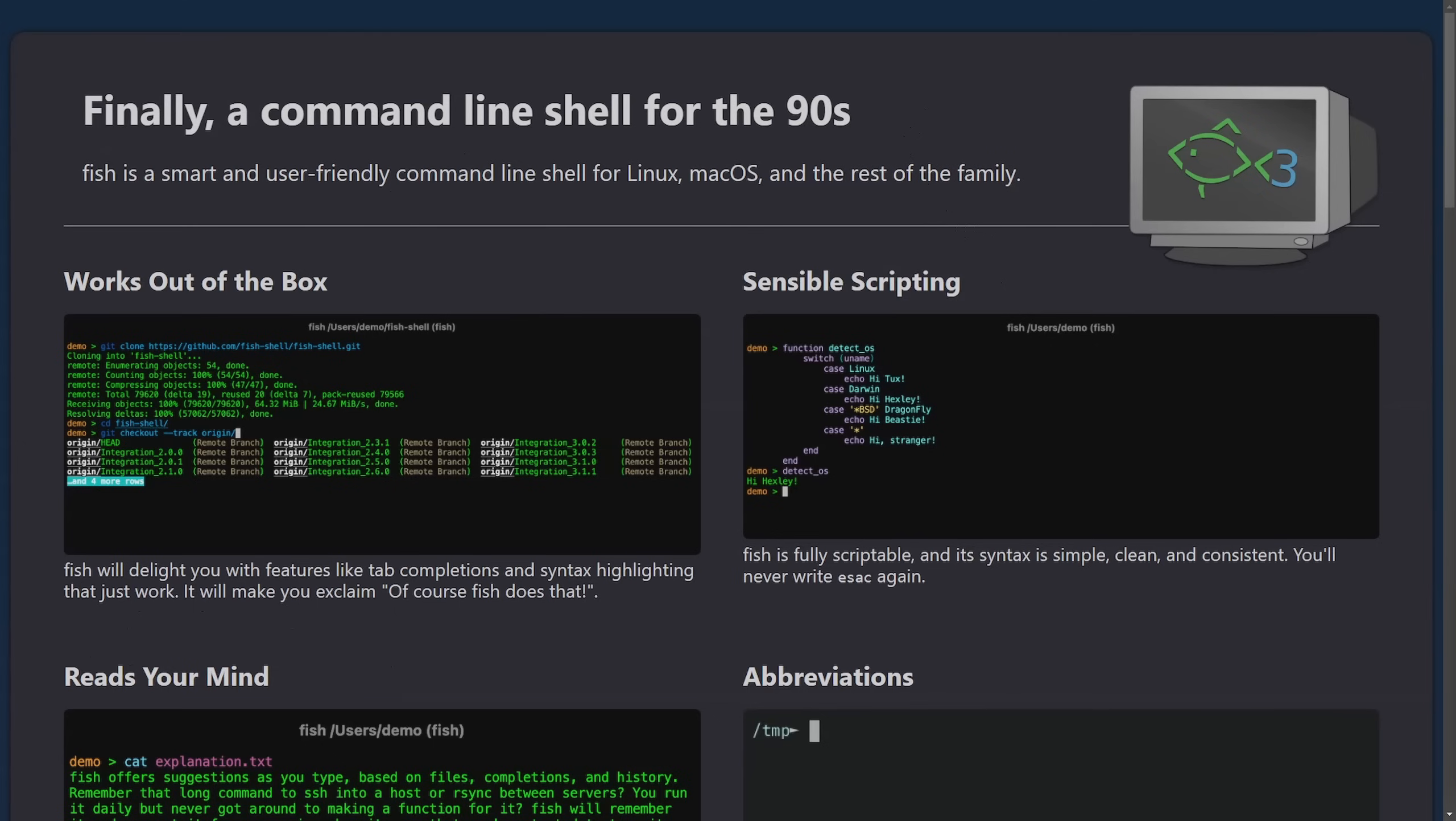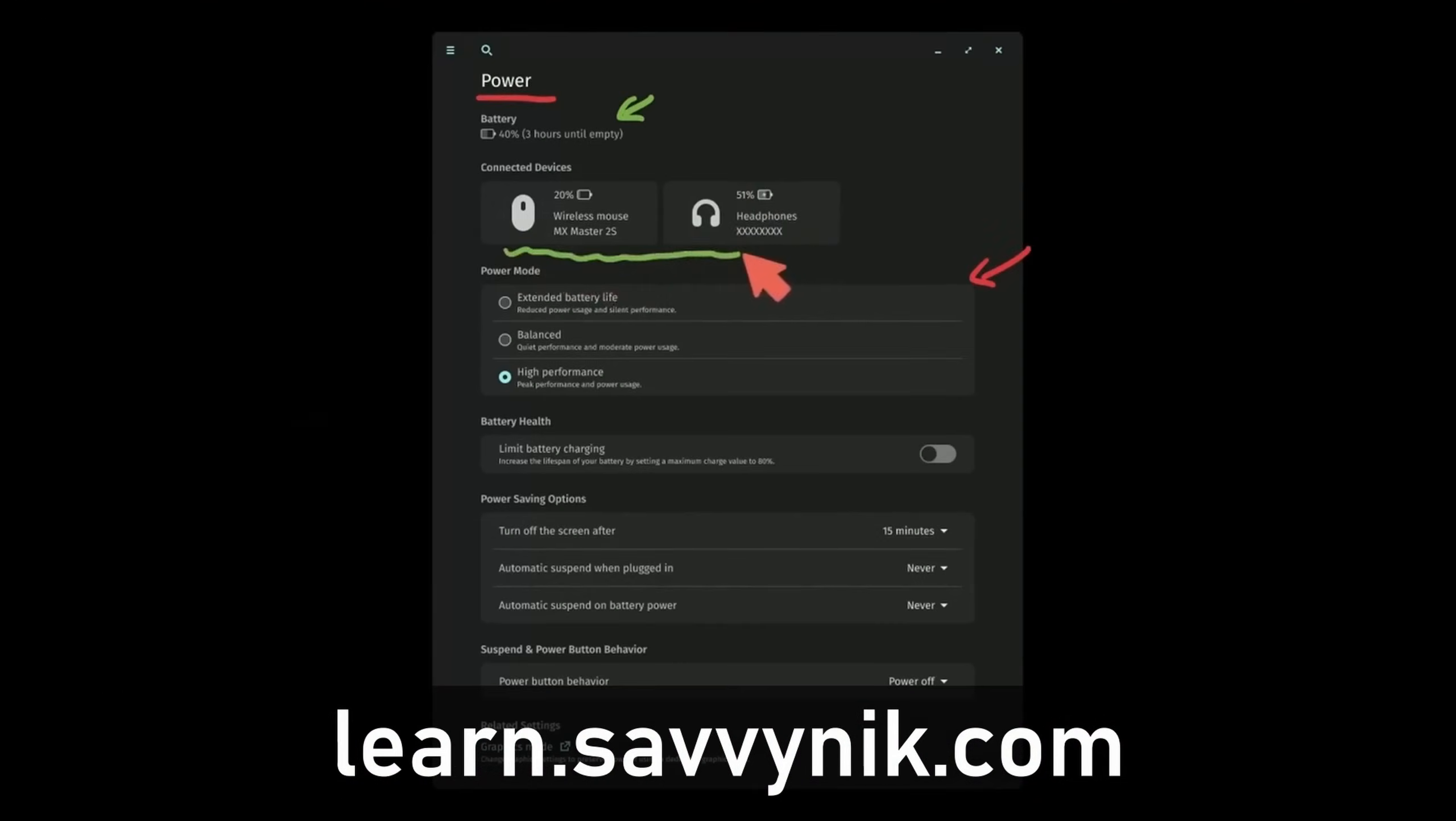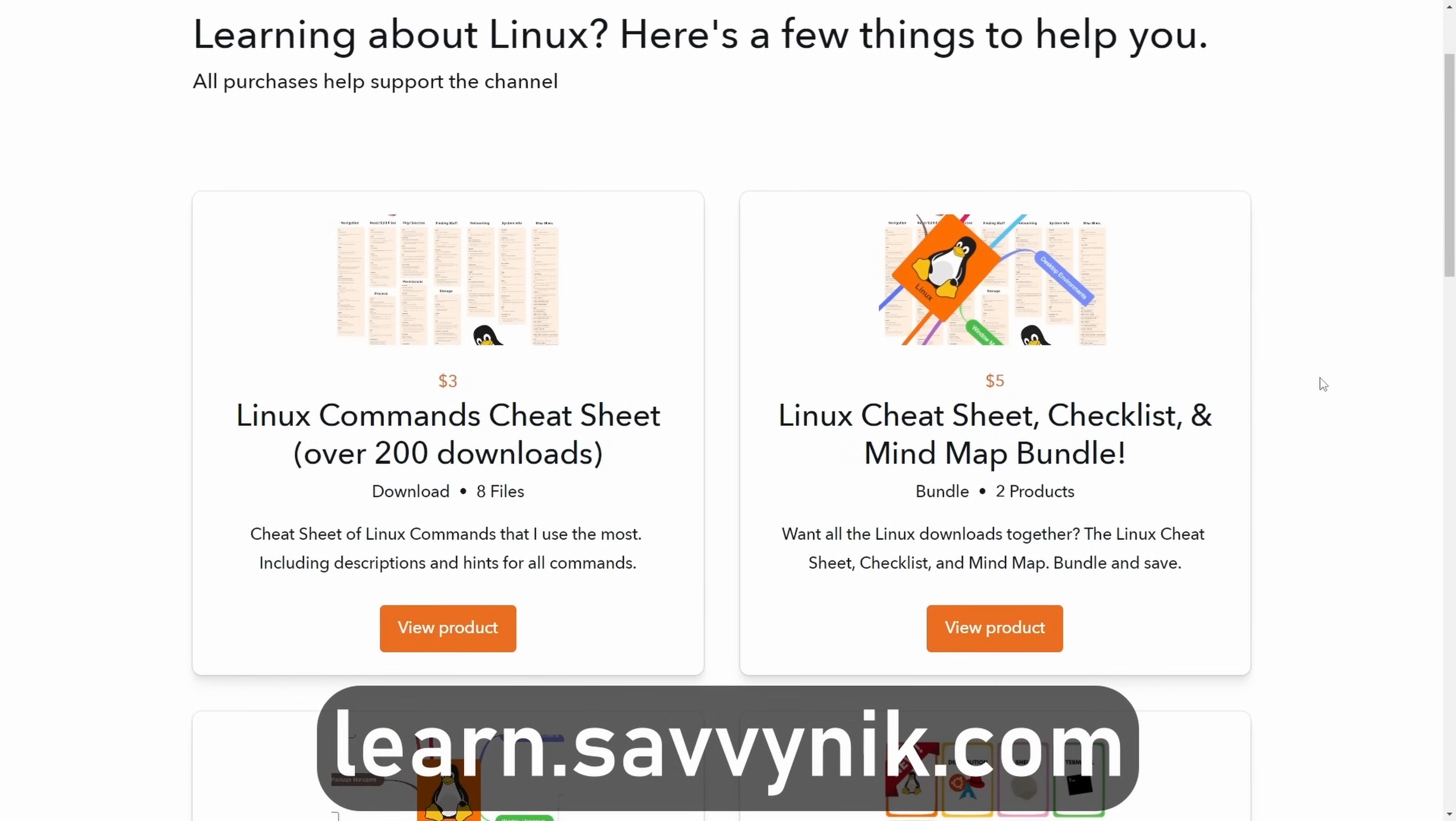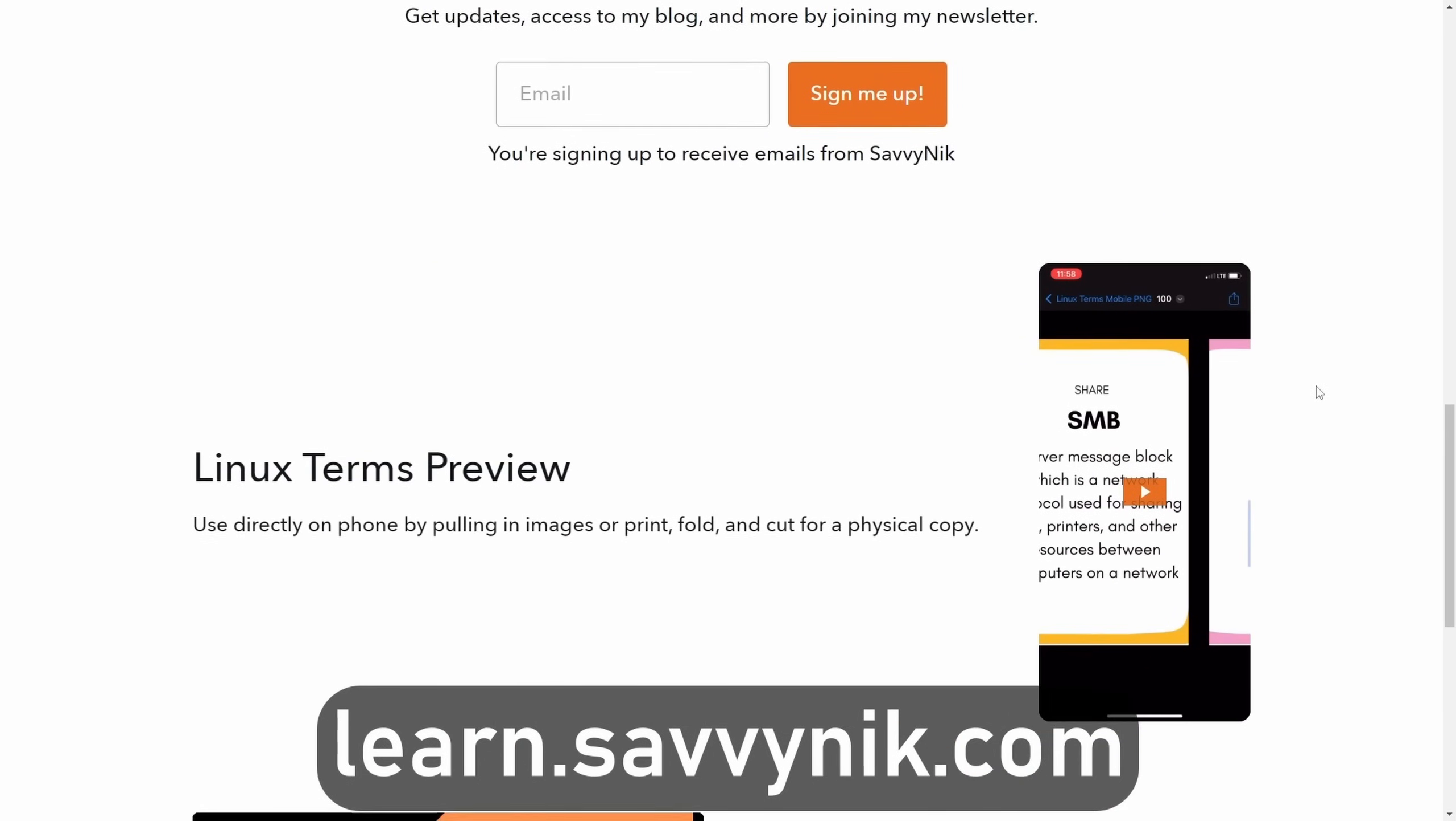Thanks for watching. Linux can be hard to understand but I take the most commonly used terms commands and subjects in Linux and I break them down into simple to read documents including Linux terms, flashcards, a checklist, a cheat sheet, and a mind map. And if you're ready to level up your Linux experience and knowledge, go to learn.savvynick.com now and get access to these sheets.